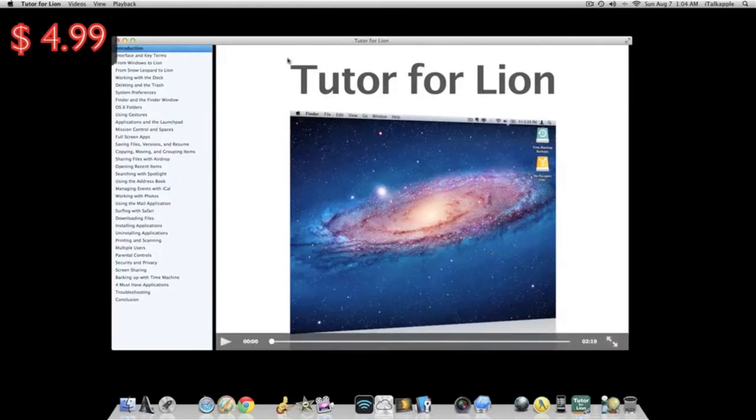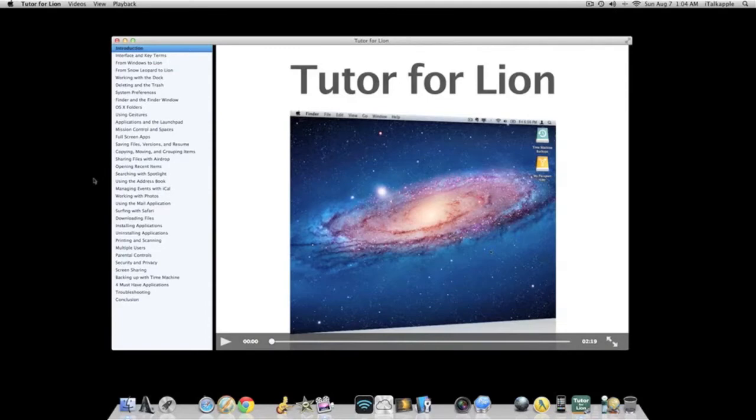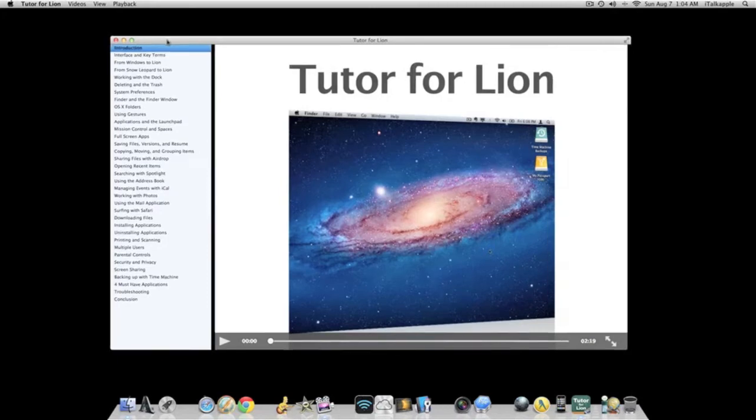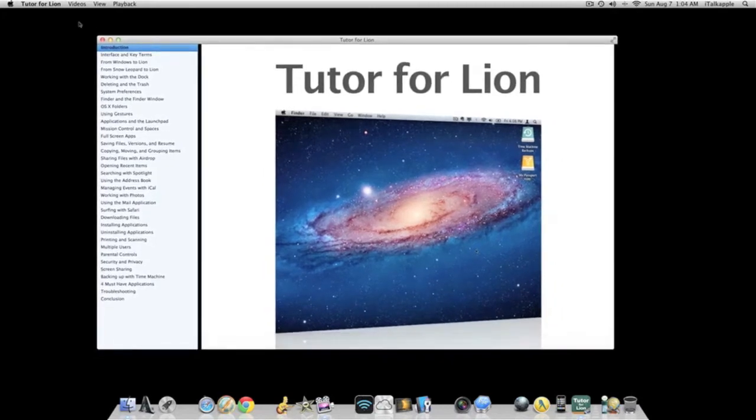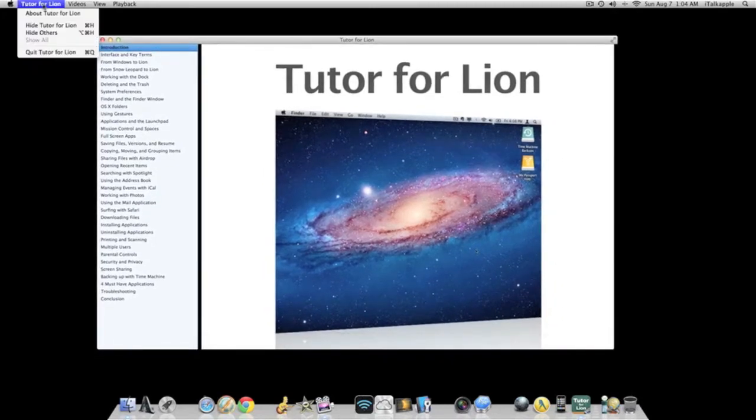This application is called Tutor for Lion, real cool. Head over there and get it.